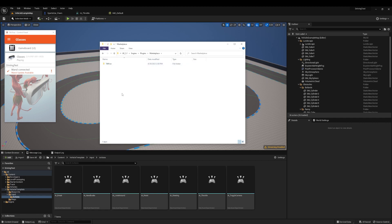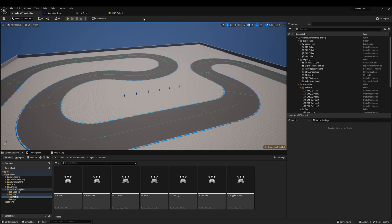Now you can go ahead and create a project just like normal in Unreal 5.1. Here I've created the new vehicle template to try out a quick driving game. Once your project is created, you must enable the Tilt 5 plugin like before.